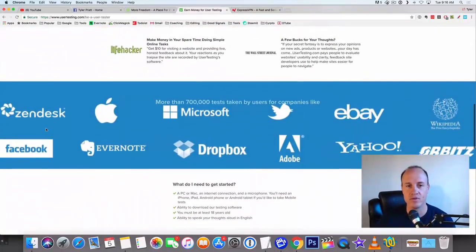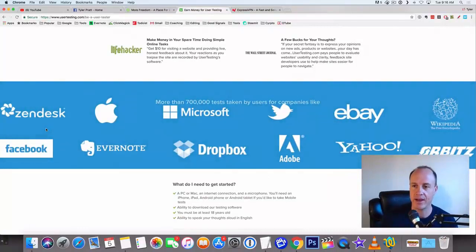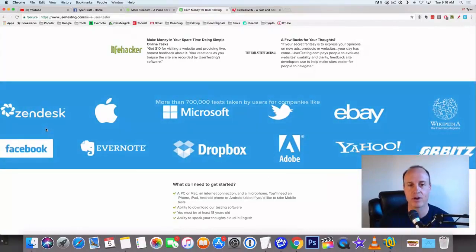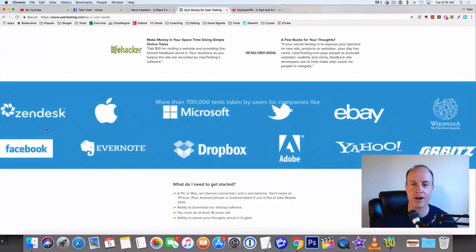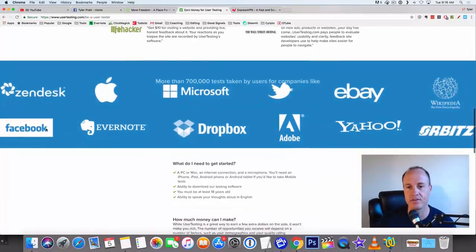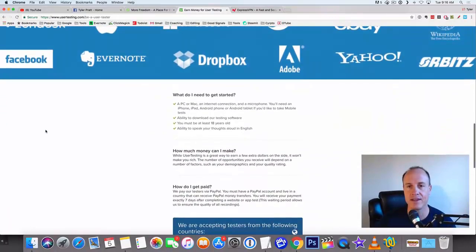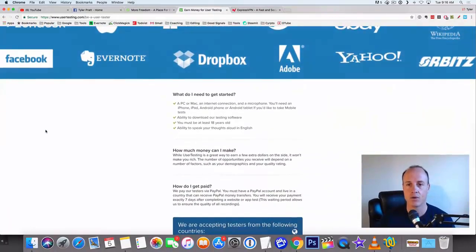So they use Microsoft, eBay, Yahoo, Orbitz, Facebook, all of the big websites, Dropbox, Adobe, Evernote. These are the websites that they work with.